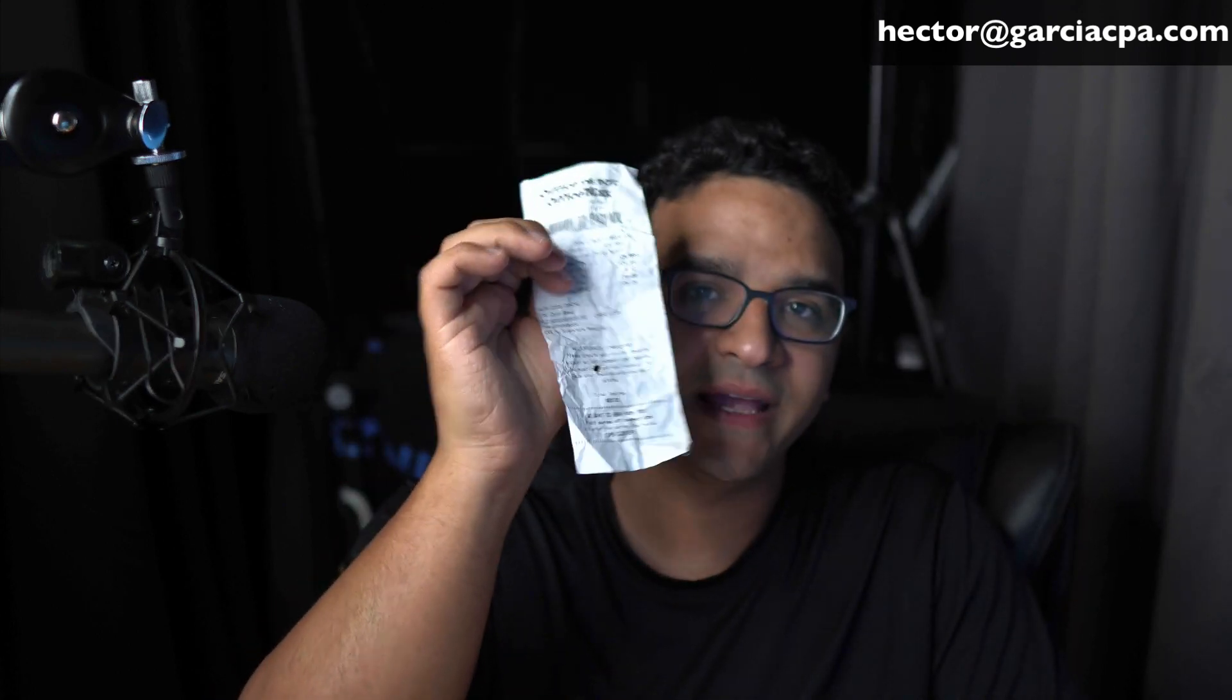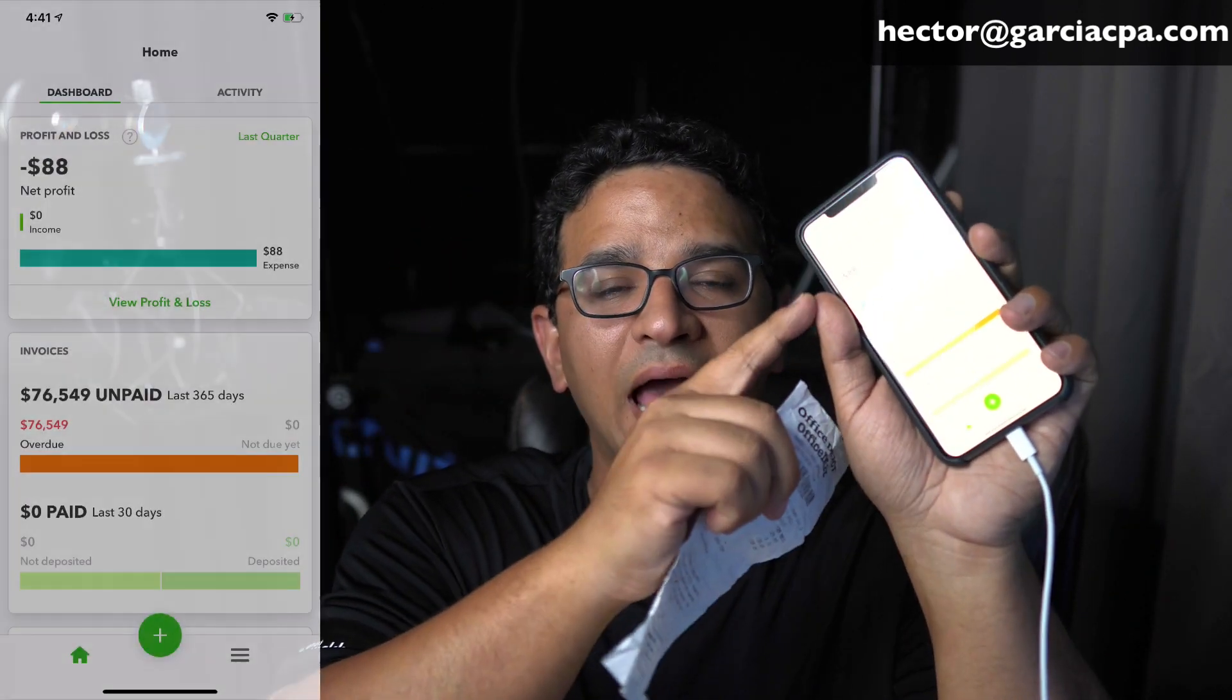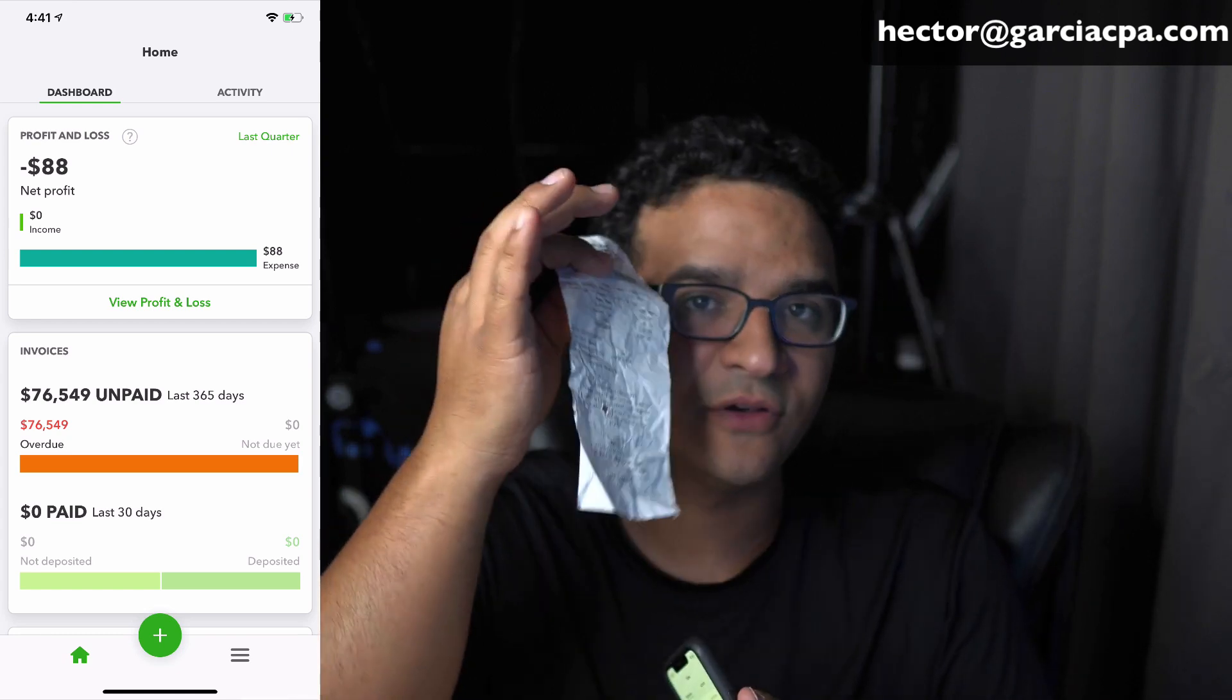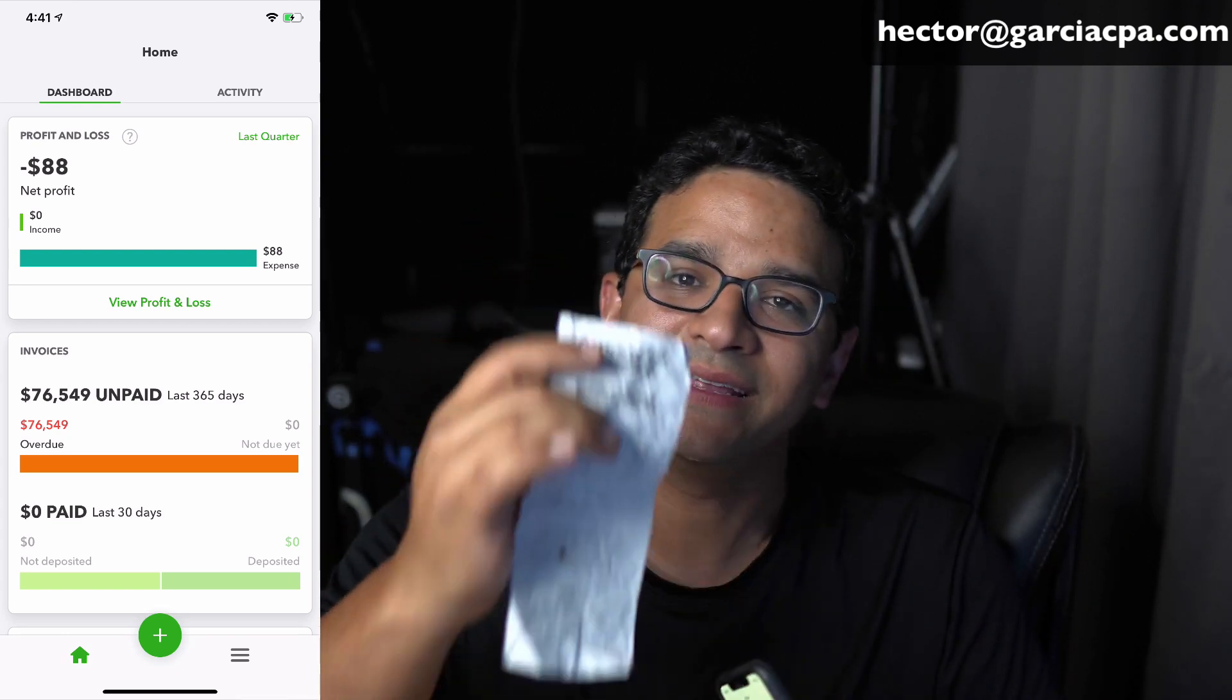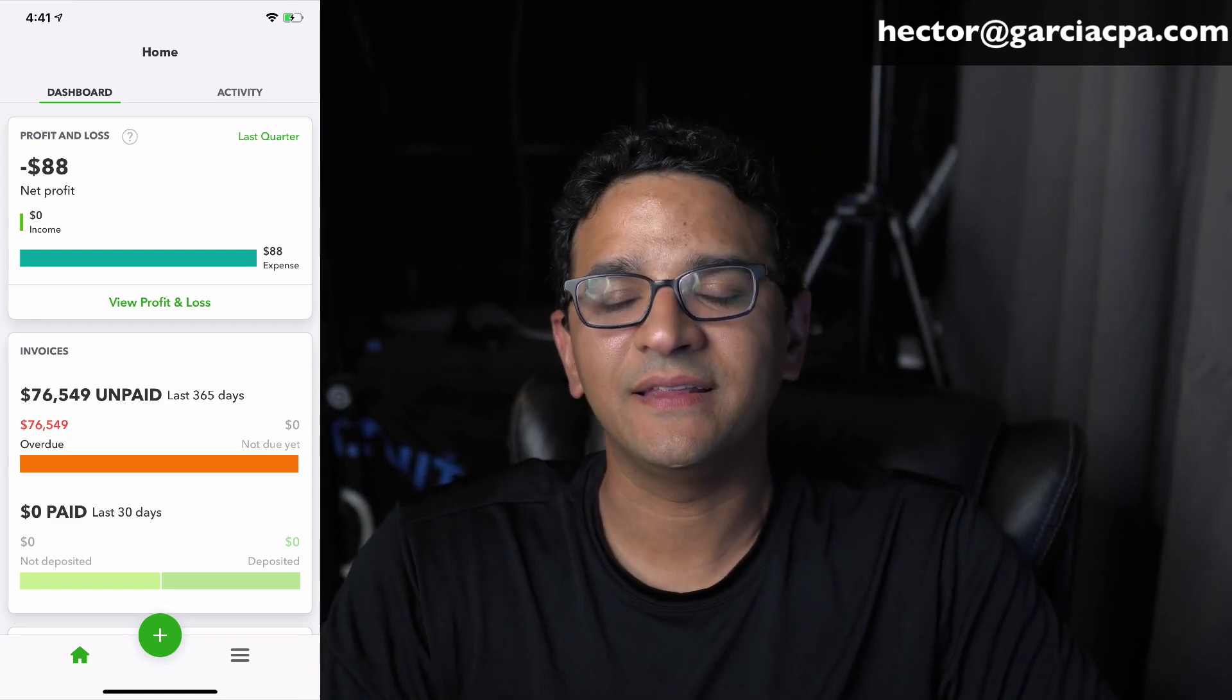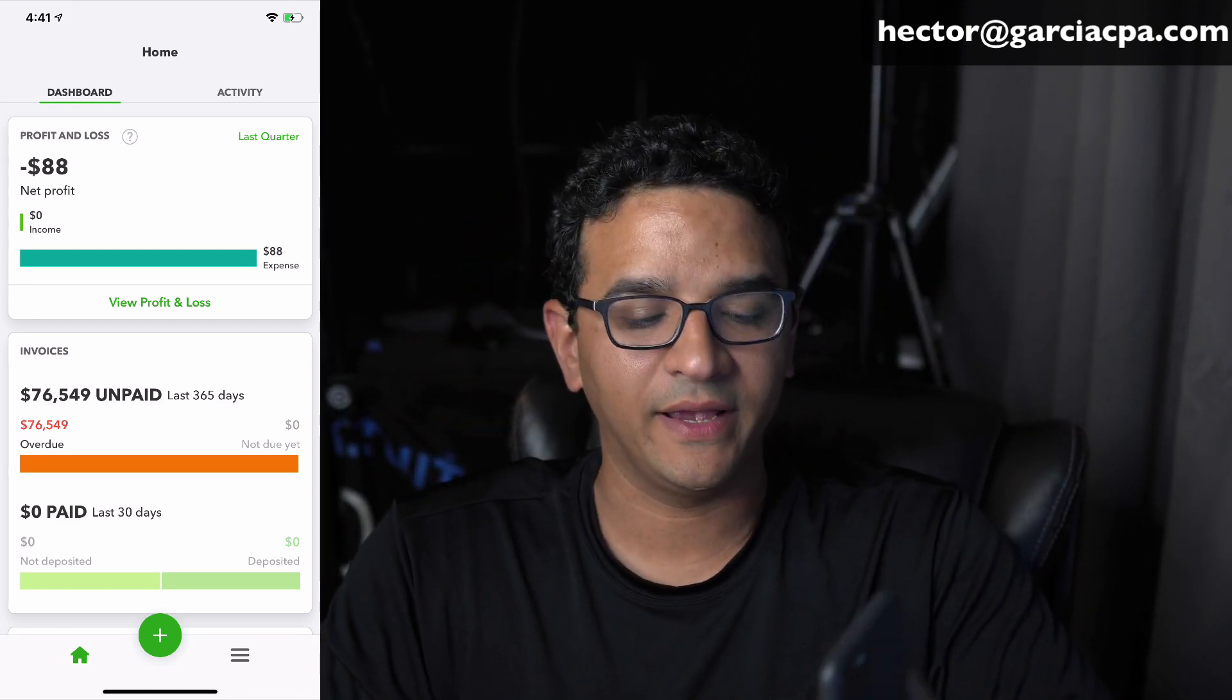Hi folks, I'm Hector Garcia, CPA and Advanced QuickBooks Pro Advisor. In this video, I'm going to show you how to take a receipt and use the phone app for QuickBooks Online to capture the receipt and categorize that receipt into the accounting.